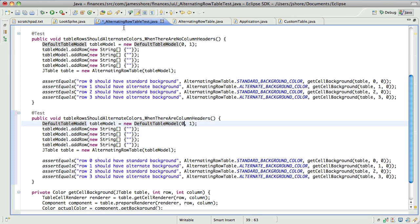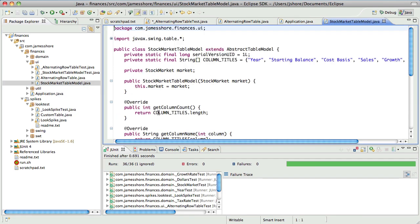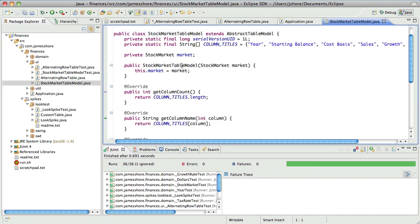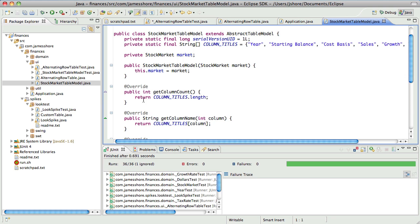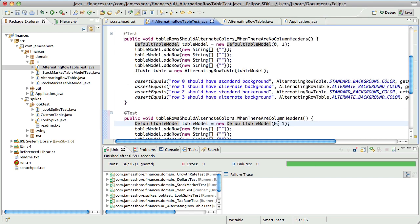I know we're doing it right now inside of our application class. Actually, no — we're doing it inside of our stock market table model. That's different. That's not very helpful — that's the other way around, I think. Yeah, let me get rid of the columns. There's got to be some way to tell the default table model.